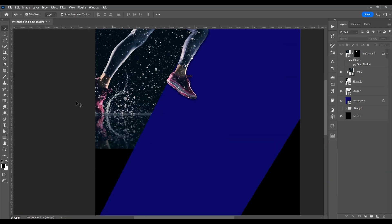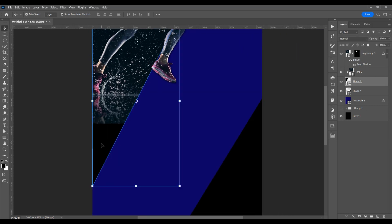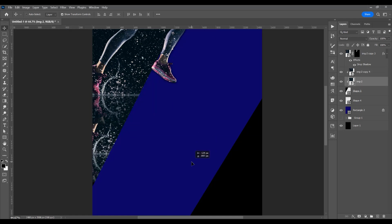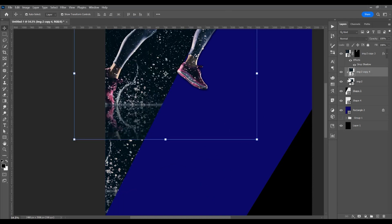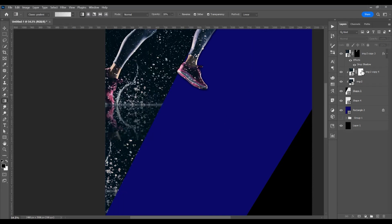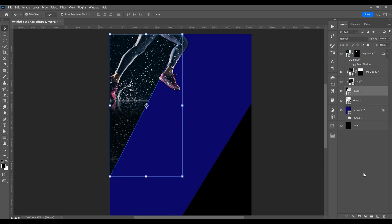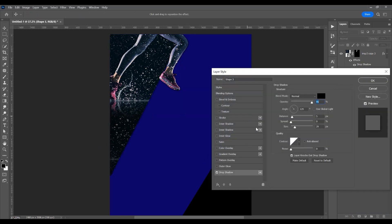Now let's go further. I want to add an image in the bottom part of this shape, so with this image selected, Ctrl/Cmd-J to duplicate and place it in this part. For the first image, create a mask because I want to delete a little of this part. With the mask selected, click on the gradient tool and click and drag — press Shift to make a straight selection. Now I want to reduce the opacity on the first image, so click 5. With this shape selected, click and add a little drop shadow.